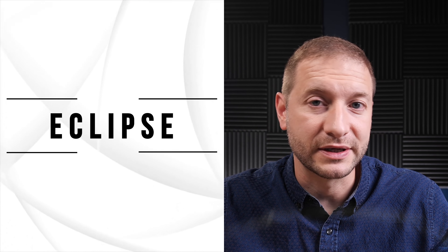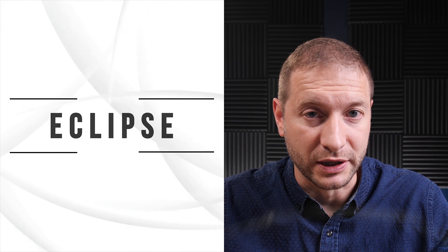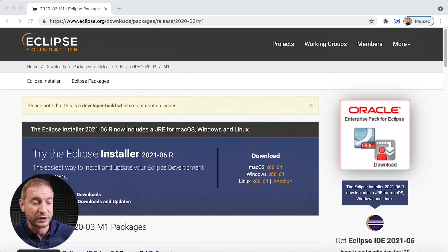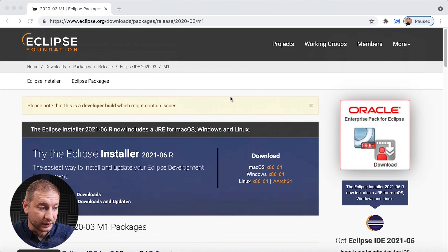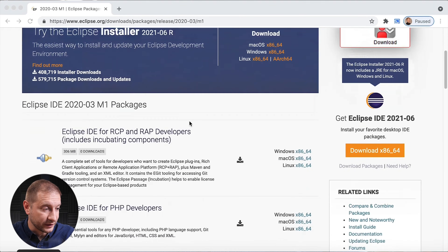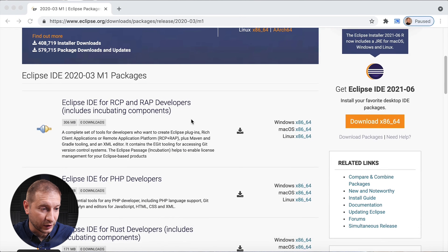If anybody out there uses Eclipse, the IDE runs under Rosetta 2 translation. But there's also a developer build available on this page that you can download, and this build supports Apple Silicon.